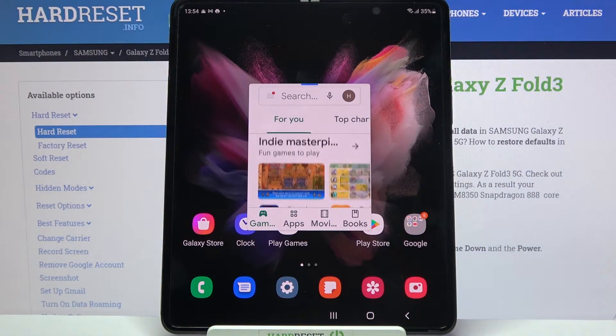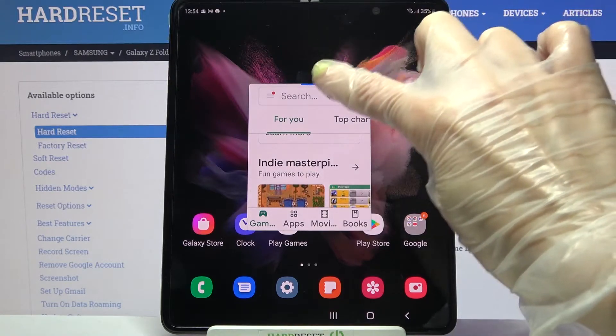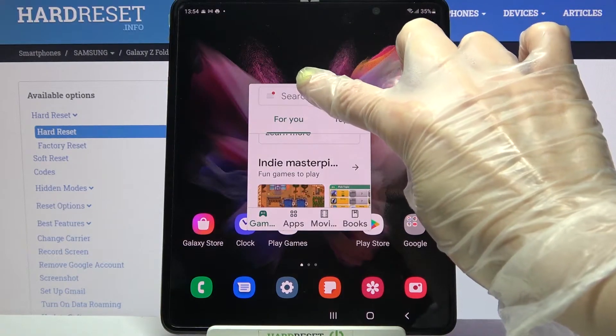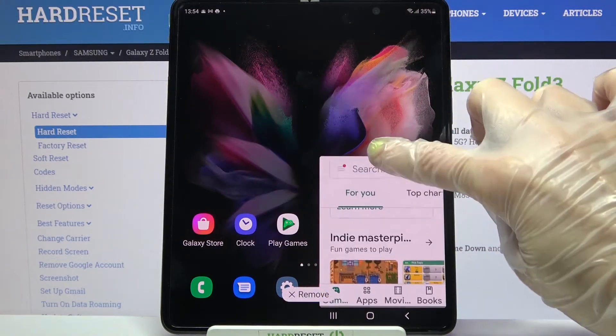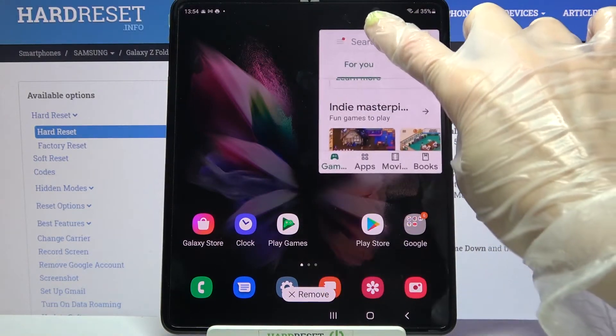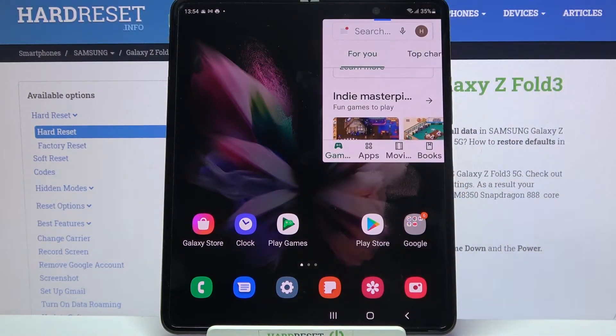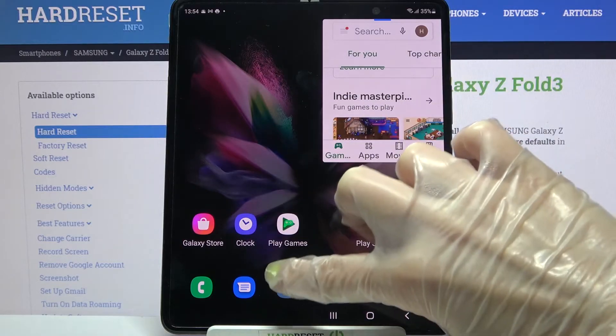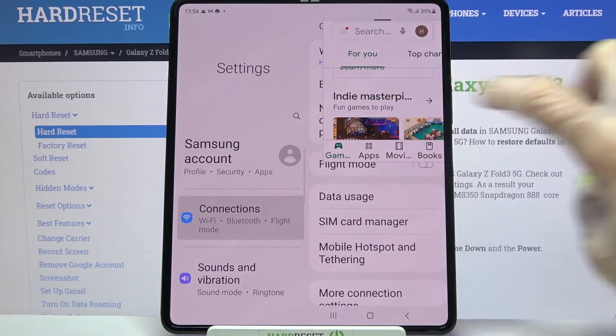If you wish to move it around hold this blue line and place it wherever you want to. You can even use it overlay other apps.